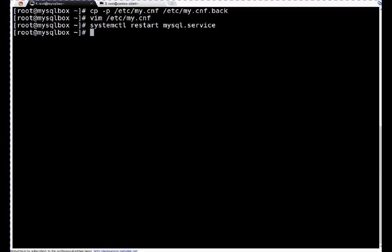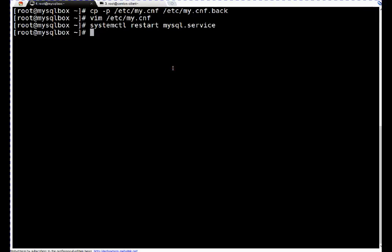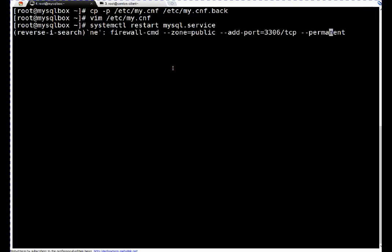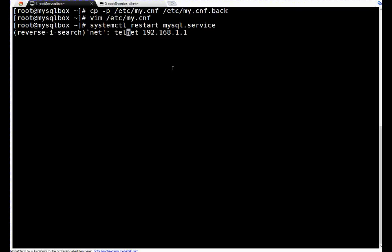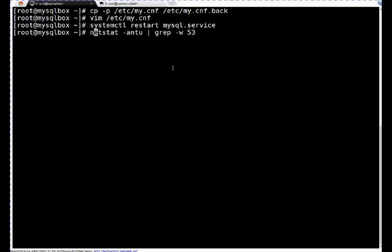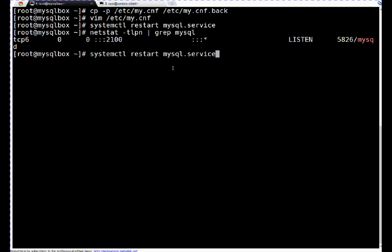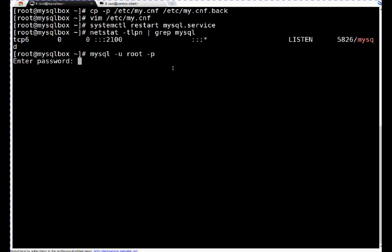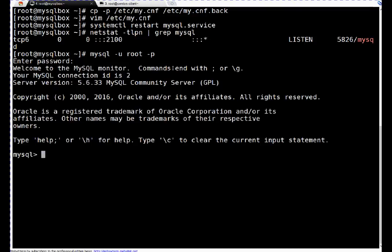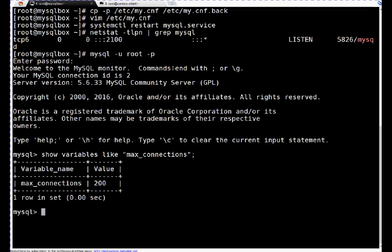After restarting service with restart command, let me check on which port my system is listening to the requests. It should be port 2100 now. If you see, the port is 2100. Other thing I can verify here in MySQL: earlier max connections were 151. I've changed it to 200. Let me check whether that code is applicable or not. So here I'm logging into my database. I will run the same query max connections. If you see, now it's 200.